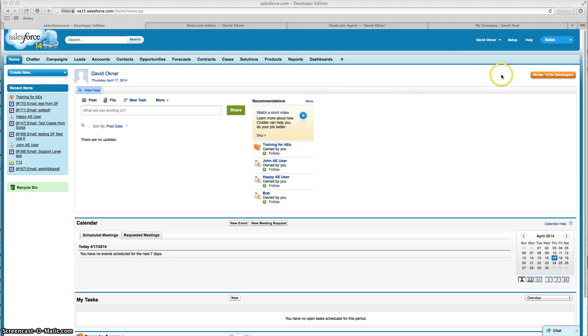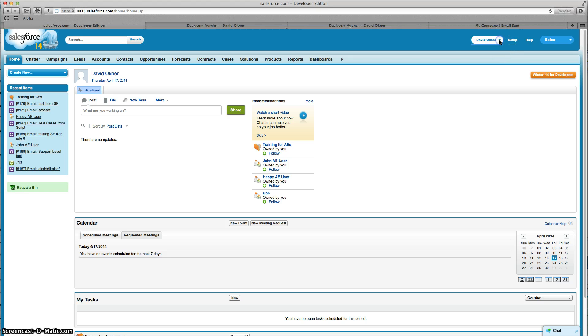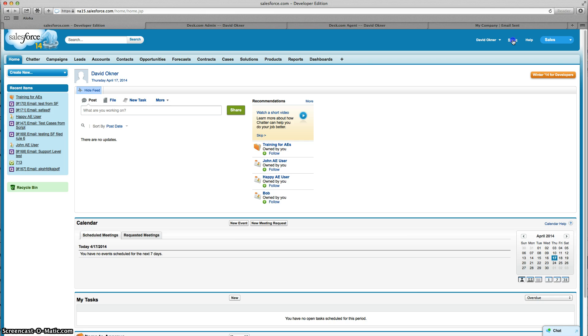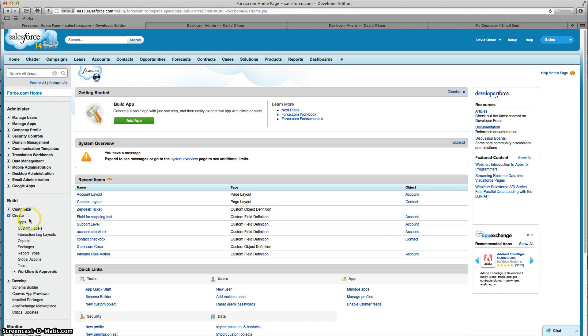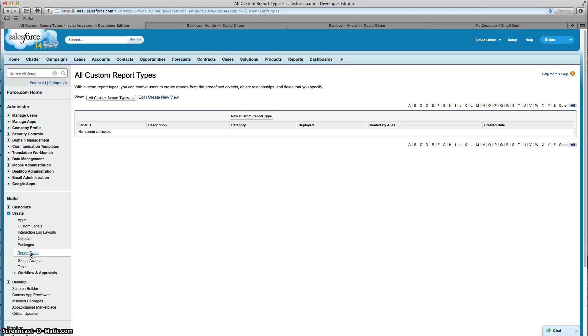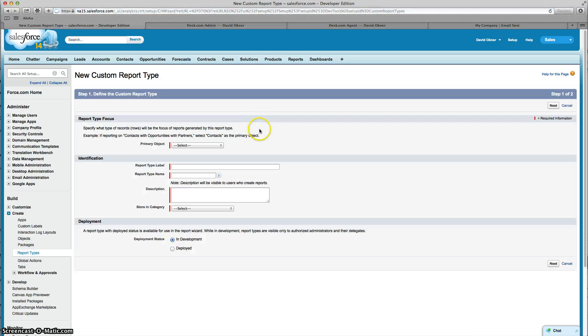The first thing you do is go to setup mode. You'll either click your name in the upper right corner to go to setup or click on setup directly. From there you're going to expand Create, then click on Report Types, then click on New Custom Report Type.